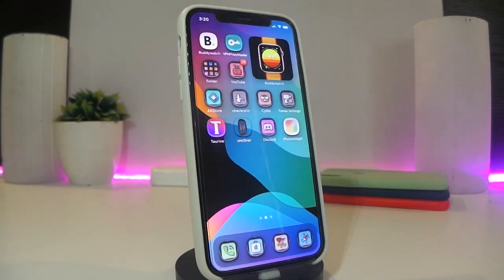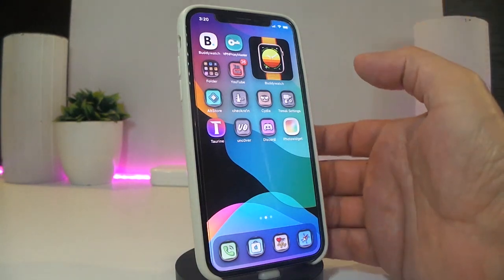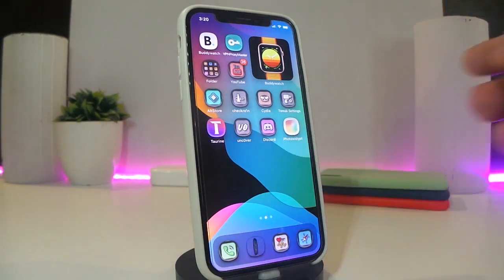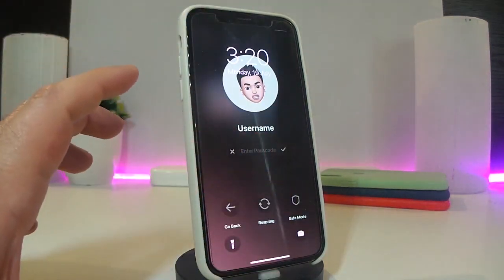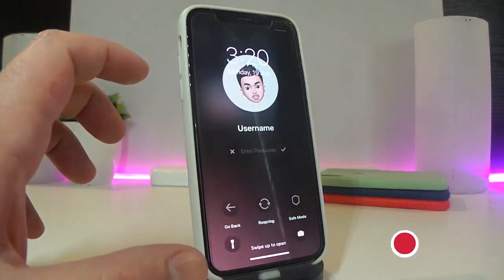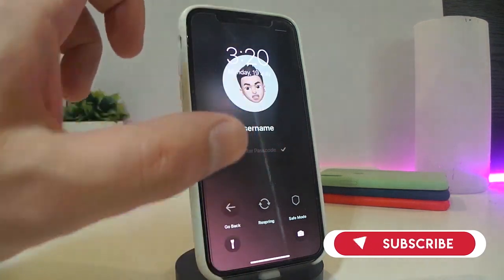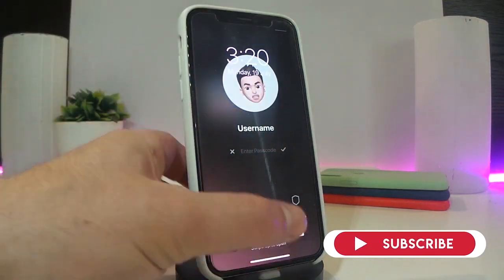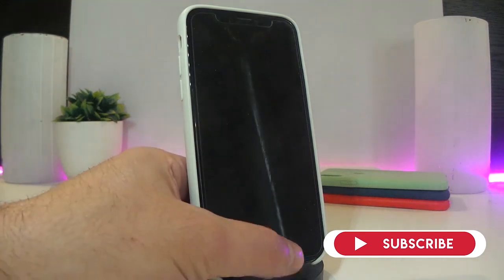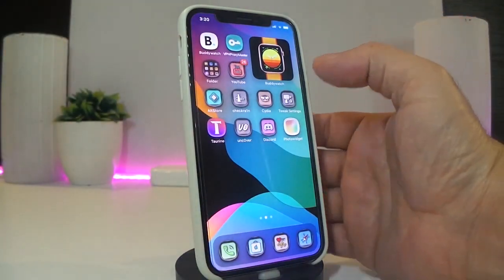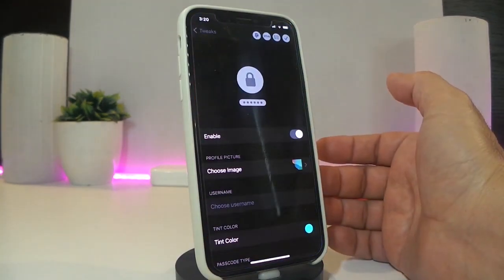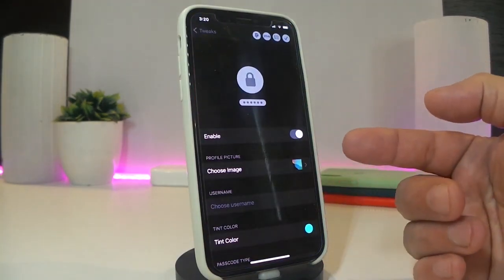Okay, so let's go ahead and start talking about today's tweaks. Number one on my list will be called Mac Pass. This is a tweak that works for the lock screen. Let me show you guys — if I go right now into my lock screen, you can take a look that I have a different kind of setup. I can use a picture, a username, and even a password to set up on my lock screen, just like that, with the tweak called Mac Pass.